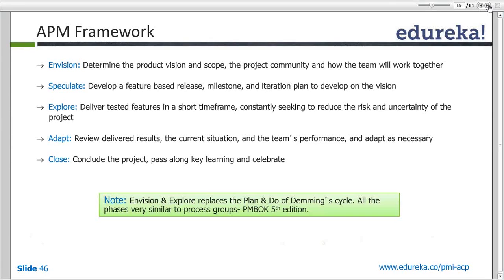My Adaptation phase maps to the sprint review meeting and the sprint retrospective. Whatever feedback I get in my retrospective and sprint review meeting, I try to implement in the next sprint. When I plan the next sprint, I go back to the Speculate phase — that's the sprint planning meeting. So in Explore, I am implementing the feature, testing it in parallel, and delivering it.